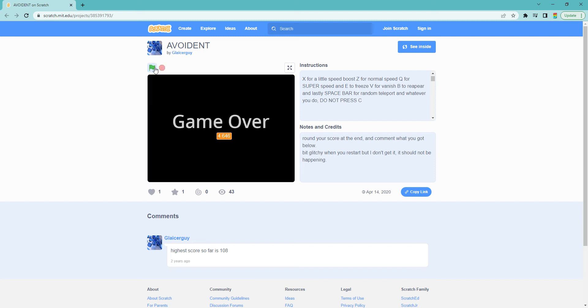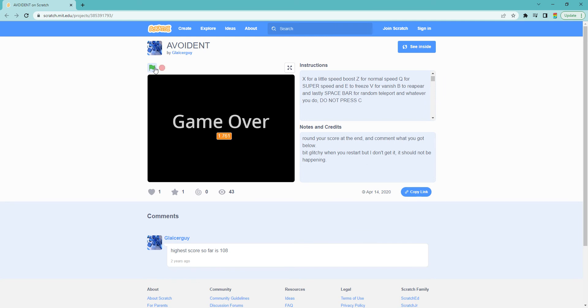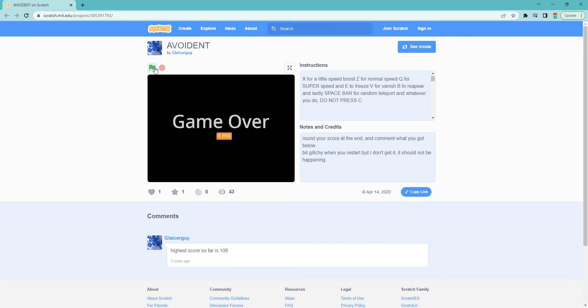And one of my favorites, random teleport. And if you hold it down, you see, quite chaotic.